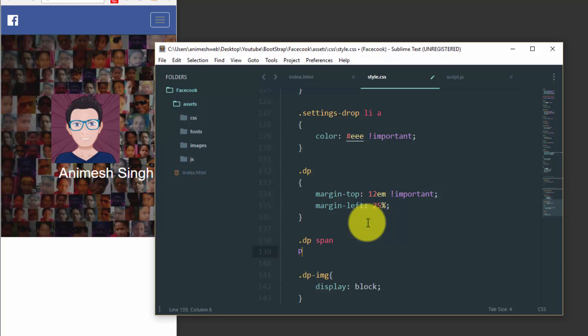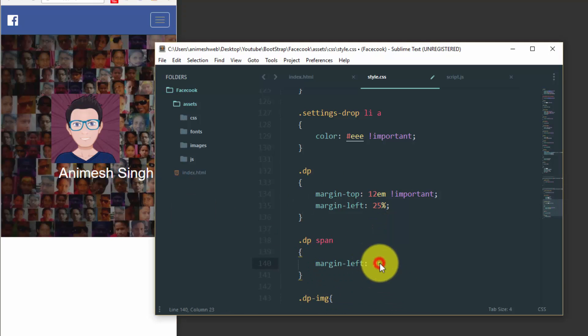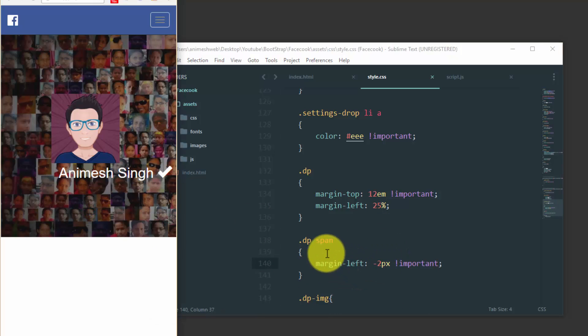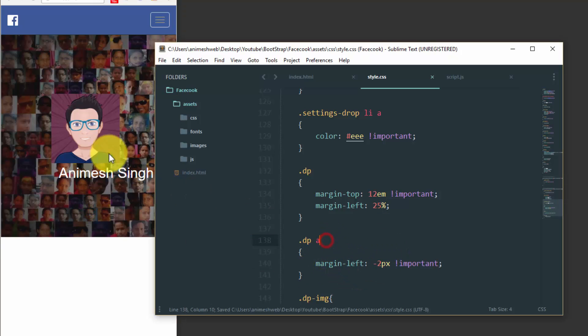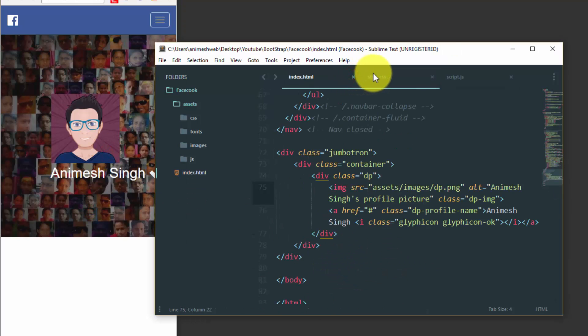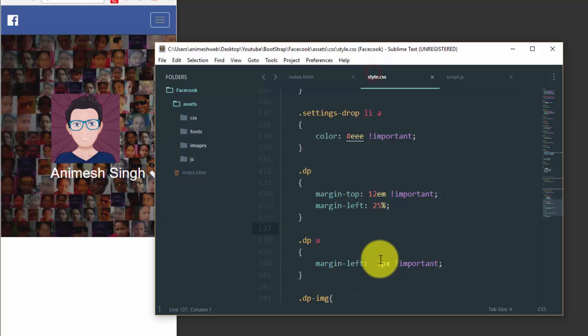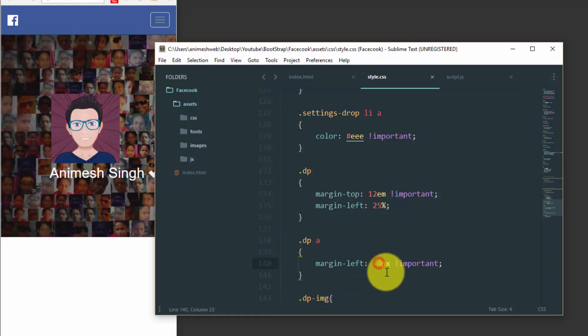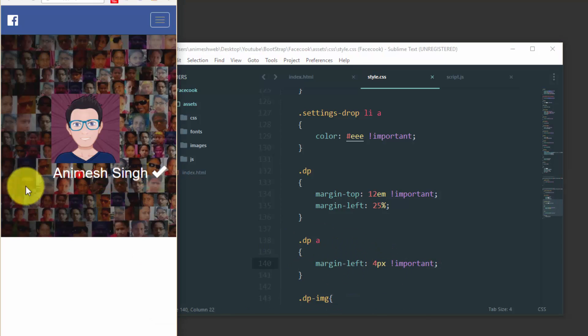It's better right now. Let's add the span margin left. Okay, it must not be span, it must be a tag, and let's do some trick with the margin left.